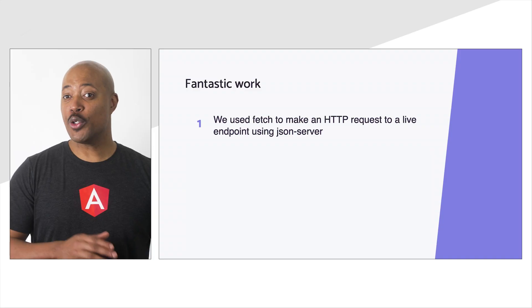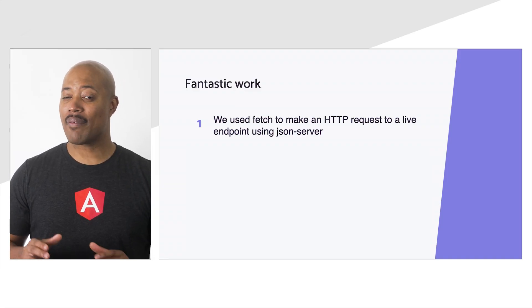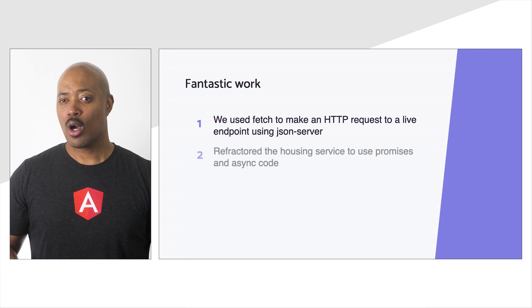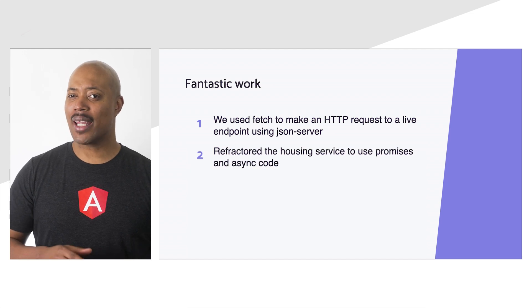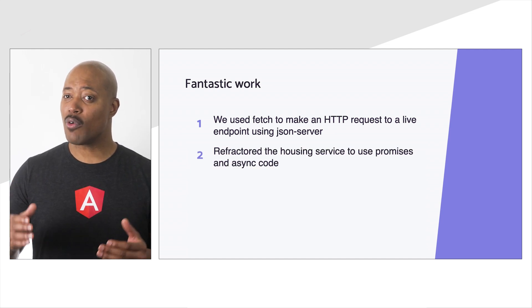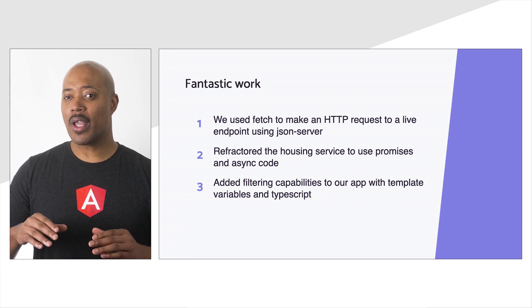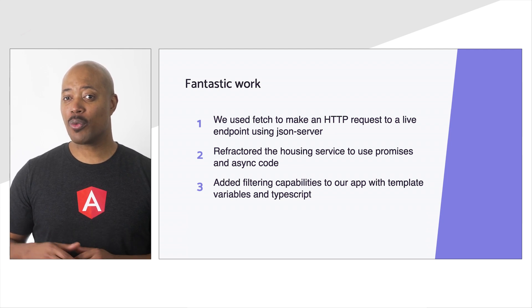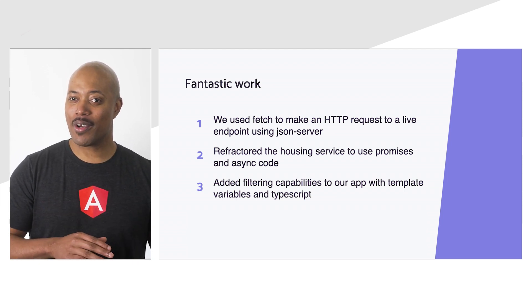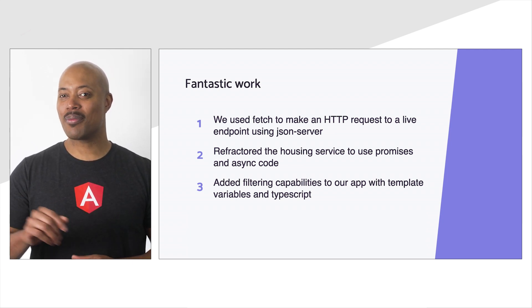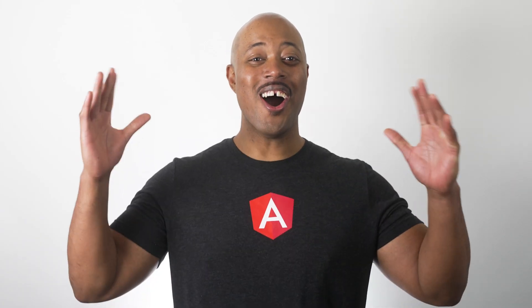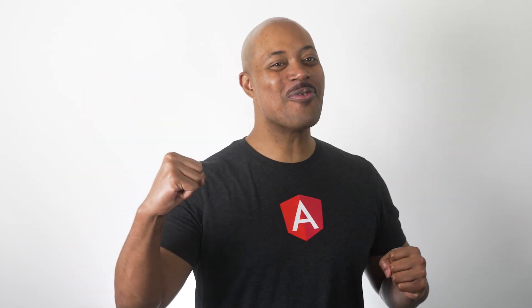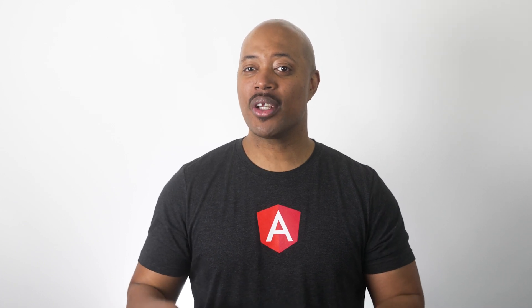Alright friends, we've covered quite a bit. So, let's recap. We've used fetch to make an HTTP request to a live endpoint. We've refactored our service and service calls to use a new format. And we've added filtering capabilities to our application with template variables and some TypeScript. All right, way to go. You should be very excited for your success. And I hope that you are enjoying the progress that you've made. And at this point, you have everything you need to get started on building the next great application in Angular.